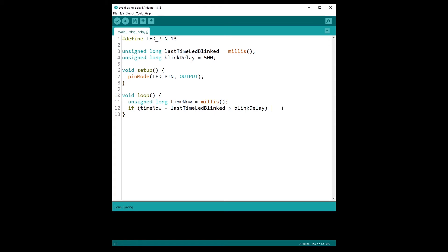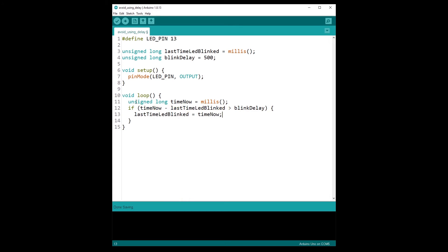Inside the if block, I'm going to do two things: toggle the LED state, and — importantly — update lastTimeLedBlinked to timeNow. That means the next time we enter the loop, the difference won't be greater than 500 yet, because lastTimeLedBlinked was just set to timeNow. You'll have to wait at least 500 more milliseconds before the condition is true again.